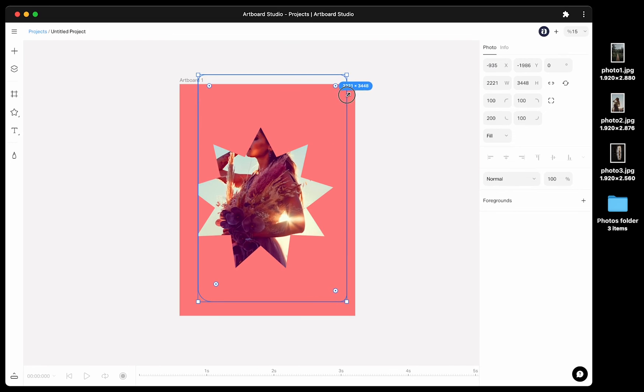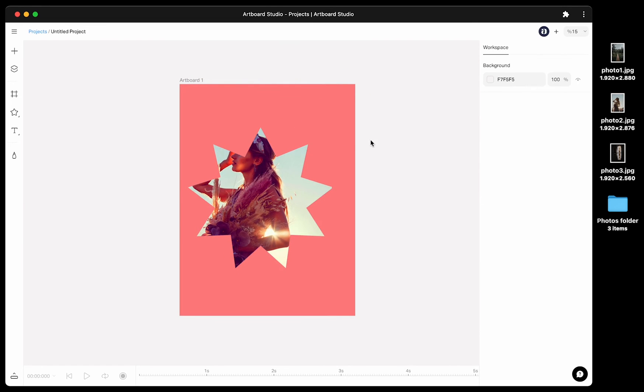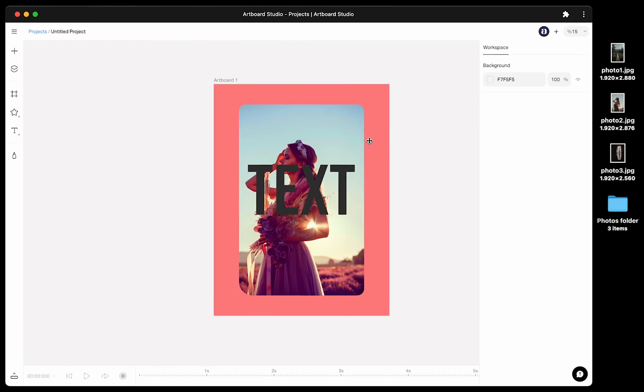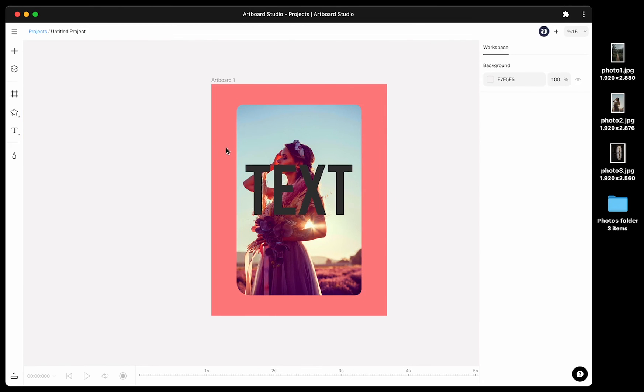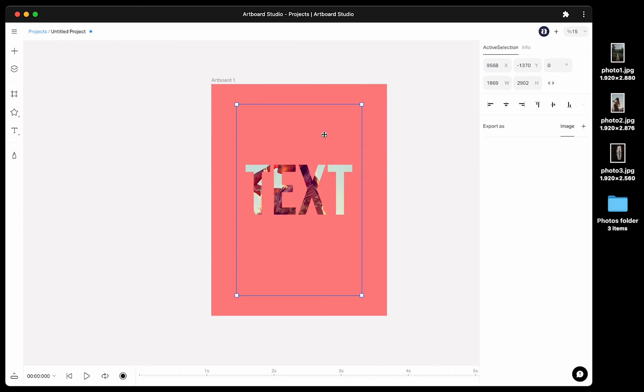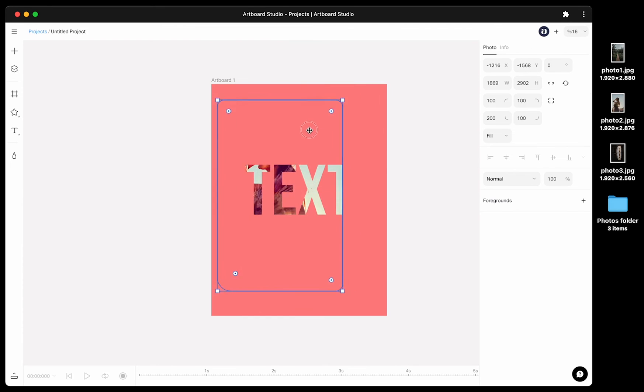Now let's try to mask this image inside the text layer. Again by holding command key, you can move the image inside the text.